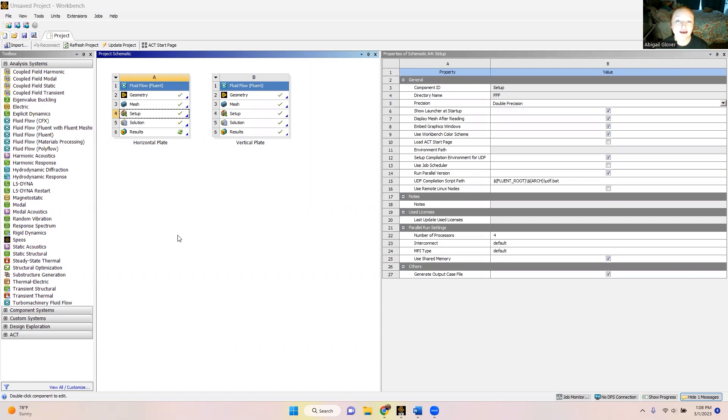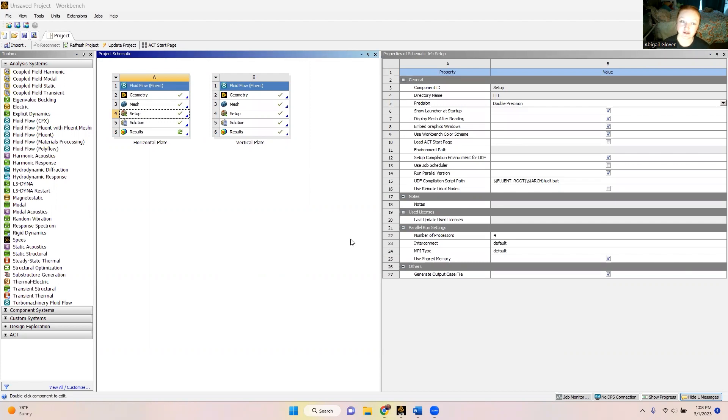Hello everyone, my name is Abigail Glover and this video is for Fluent Project 2 for Dr. Ozbey's course on fluid mechanics for the spring 2023 semester.